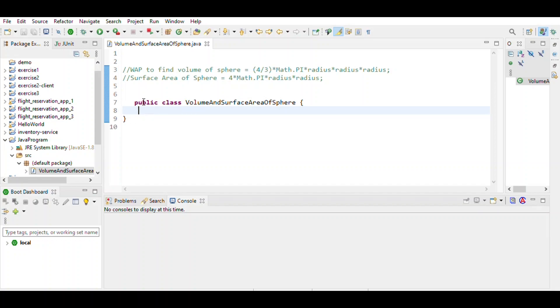Hi friends, this is a program to find the volume and surface area of a sphere. Volume of the sphere is 4πr³ and surface area of the sphere is 4πr².